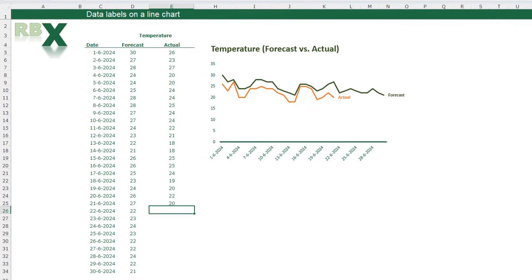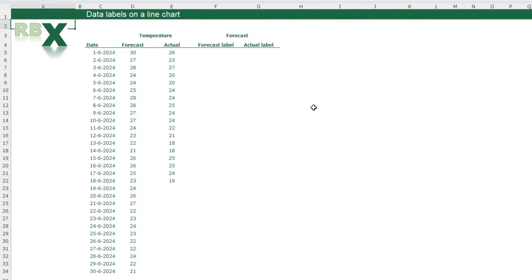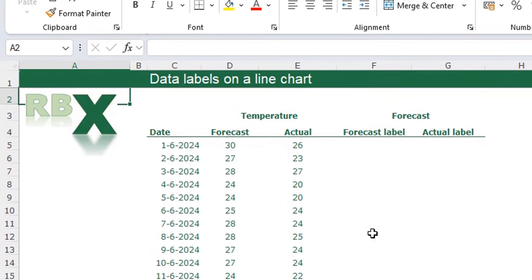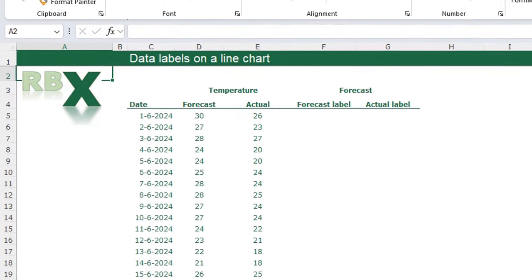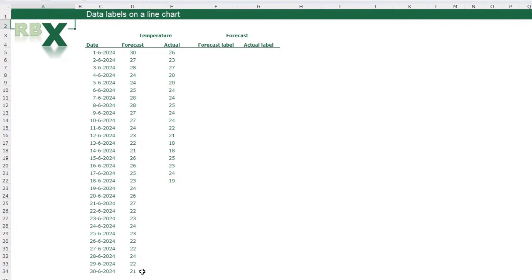To show you how to create this chart, I'm going to Sheet 2. Here we are going to create this chart. I have two extra columns that are needed to create a data label, because I only want a data label on the latest available value — for the forecasted temperature that will be the 30th of June, and for the actual temperature the 18th of June.